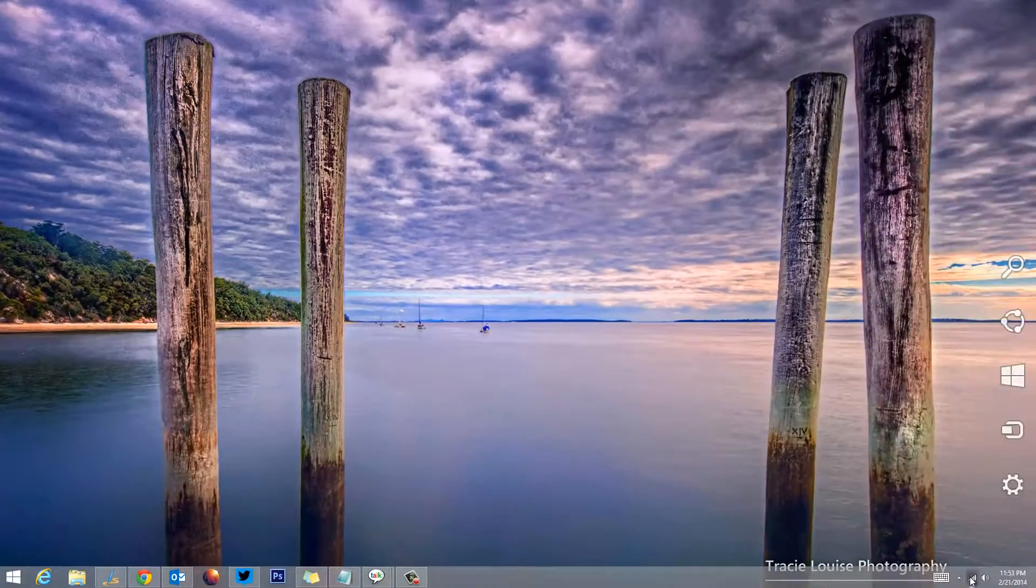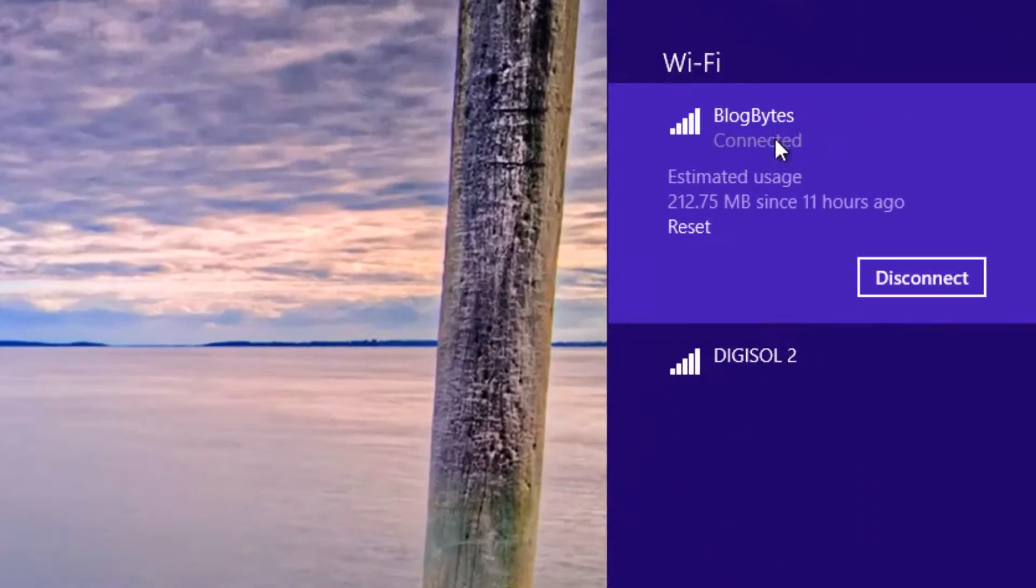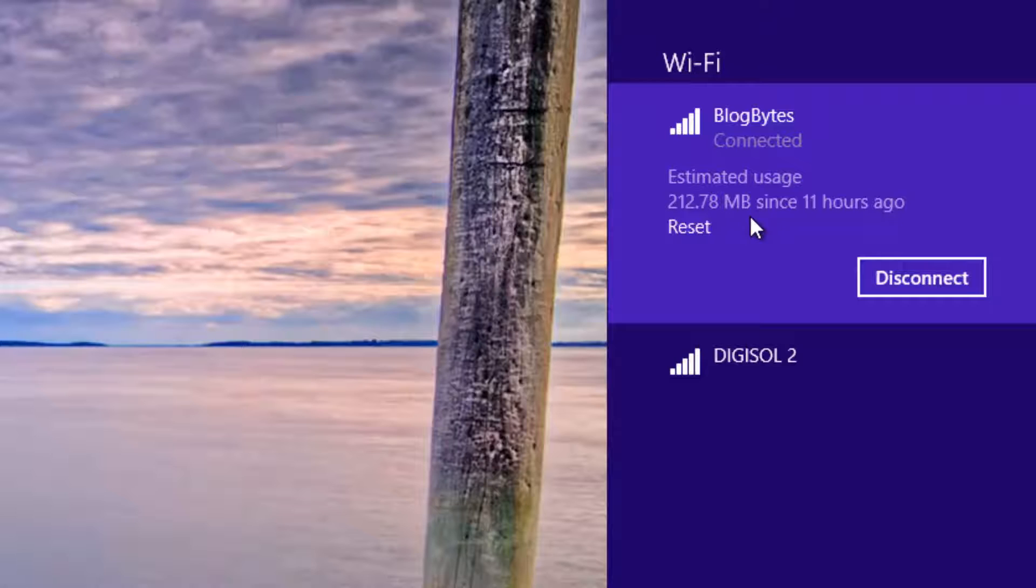If you click on this, you can see the estimated data usage. So it says 212 MB since past 11 hours. That's how you see the data usage for a particular day.